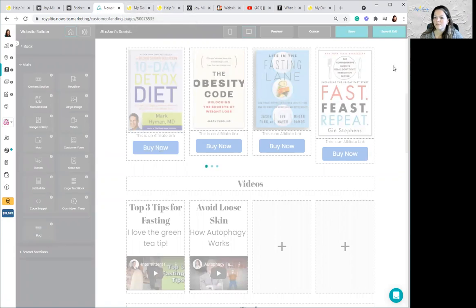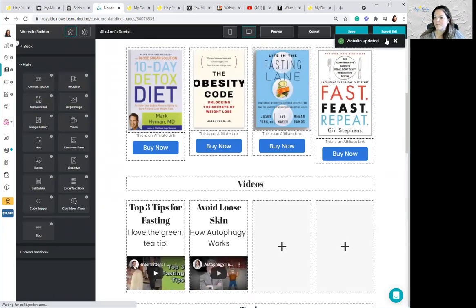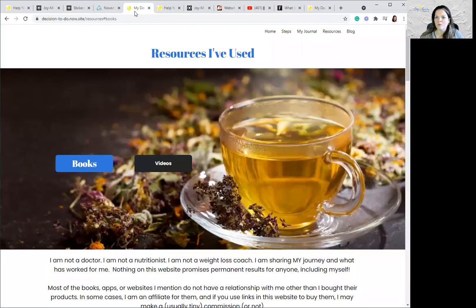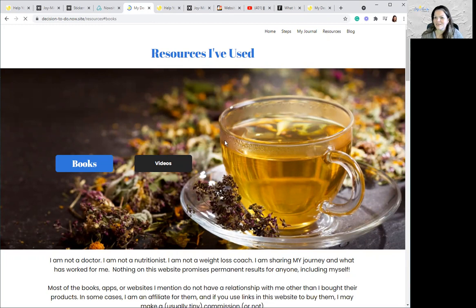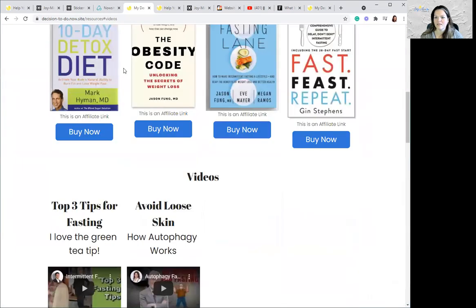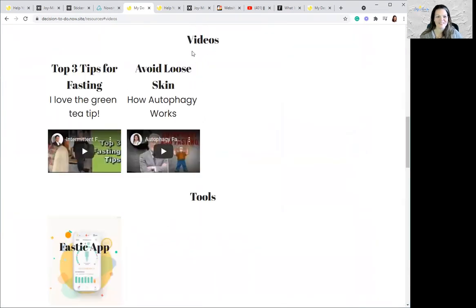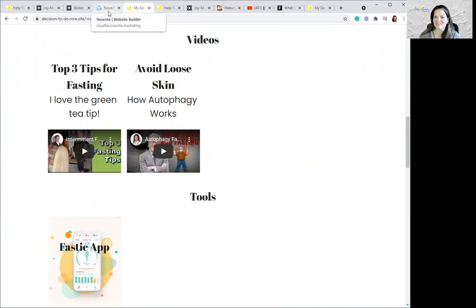Waiting for it to be fully saved before I try to refresh, or it doesn't work too well. The website is updated. I go back to this tab, hit refresh again. This time when I click on 'videos,' you can see it's working in the tab — it jumps down to the video section. Yay!